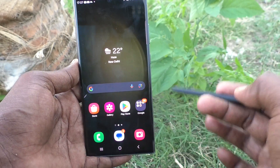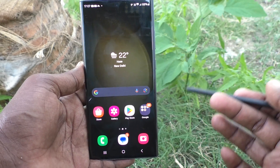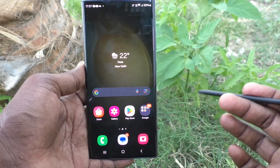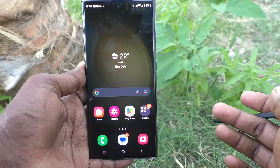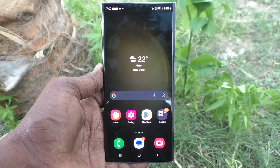In this way you can easily change app icon size in your phone Samsung Galaxy S23 Ultra 5G. That's all friends, thanks for watching, bye.